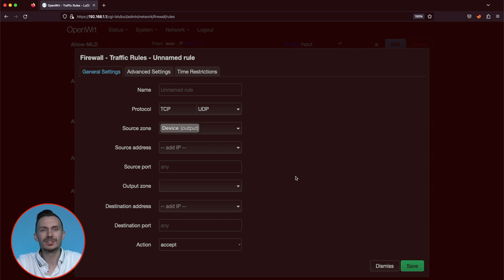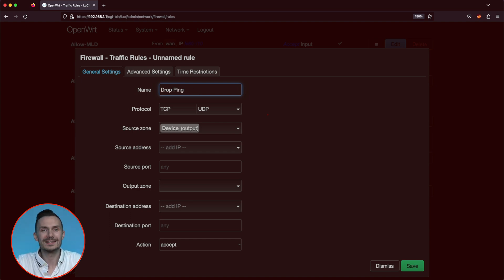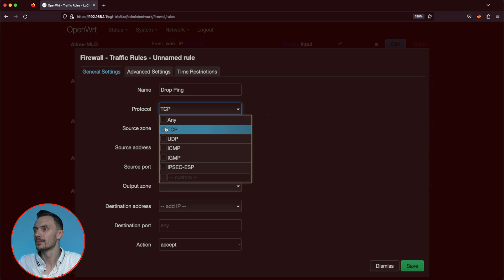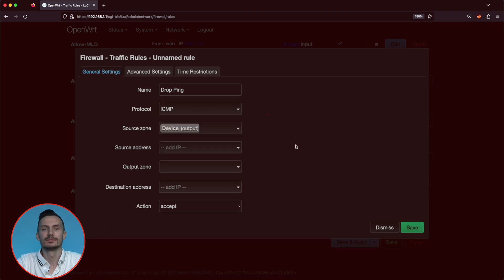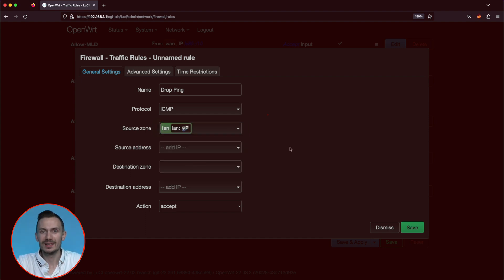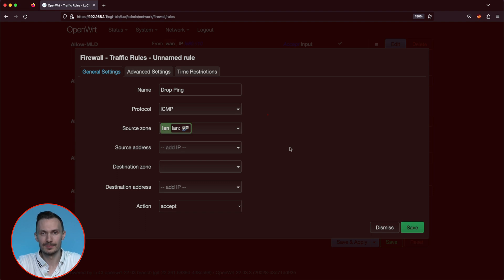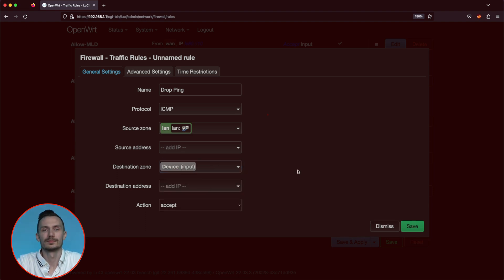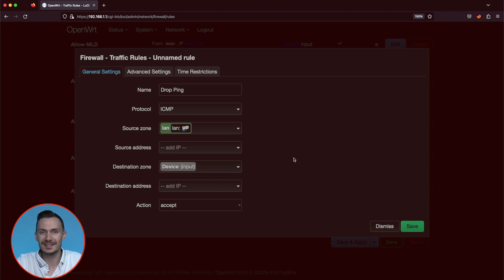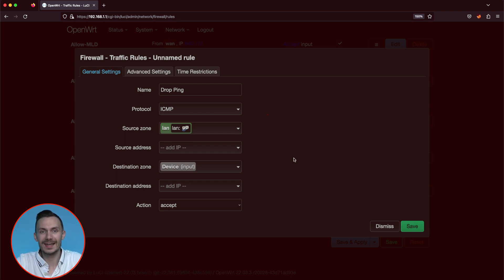For the name, let's call it drop ping. For protocol, choose ICMP. For source zone, choose LAN. For source address, leave this as empty, as this means the rule will apply to all IP addresses in the LAN zone networks. For destination zone, set to device input. Since the zone is defined by the router, any rules filtering traffic destined for the router belongs in the input chain. For destination address, leave it as empty, as it's not necessary. At this point, it's implied to be the router's LAN IP address, based on what we already defined. Lastly, for action, choose drop.